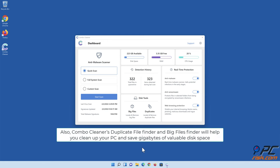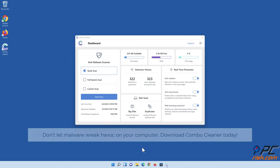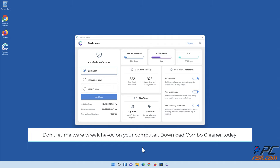Also, ComboCleaner's duplicate file finder and big file finder will help you clean up your PC and save gigabytes of valuable disk space. Don't let malware wreak havoc on your computer. Download ComboCleaner today!